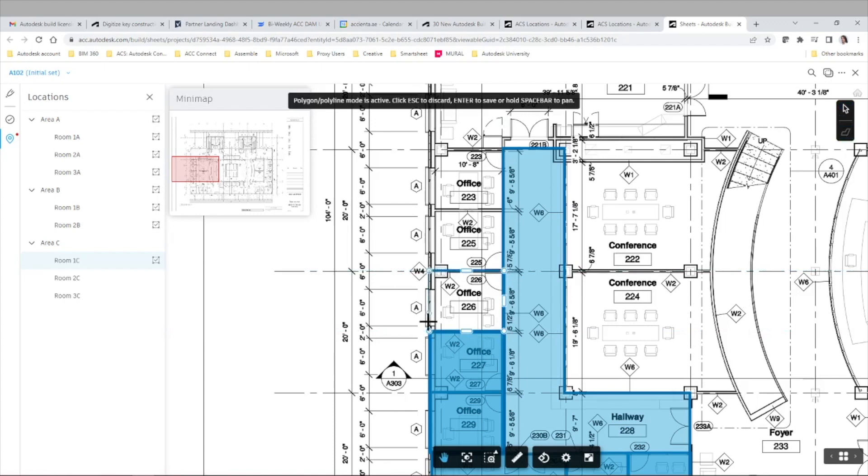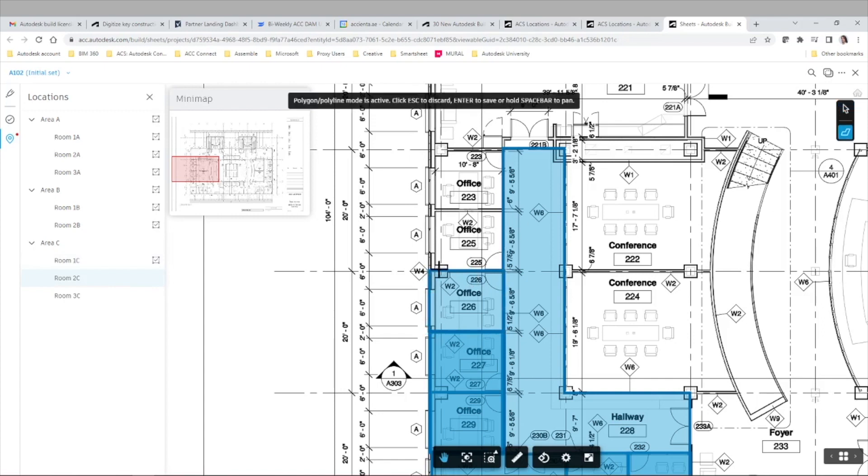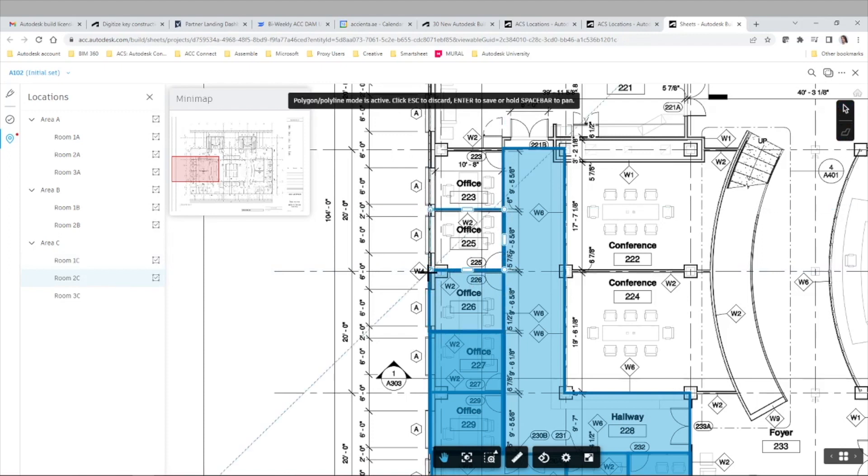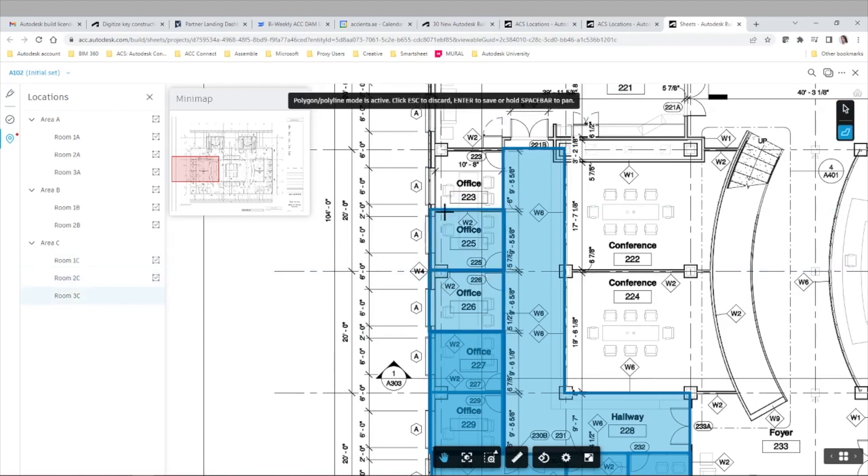And also think about the use cases that you need for metadata in the specific project, because you can later on filter all this information based on location. And I'll show you that later on in this video when we look at the mobile app view.